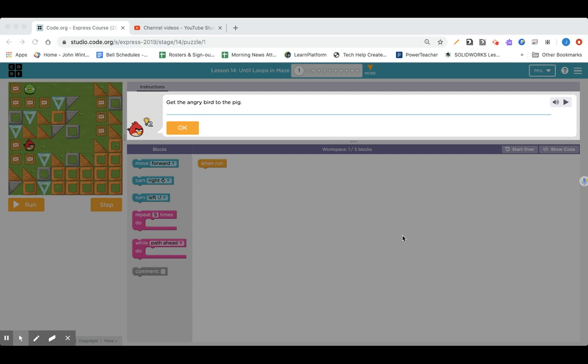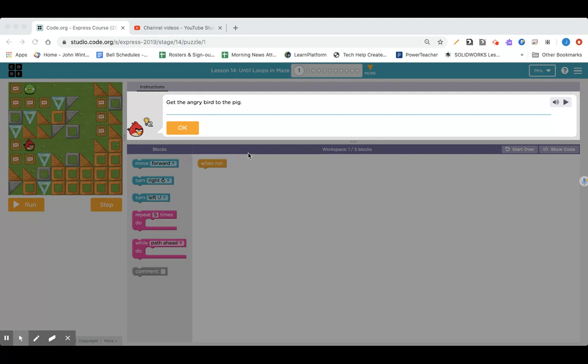Here we go, lesson 14, and we're switching it up. We're going to do the angry birds this time. All right, so we've used conditionals, and that means using if loops or if else loops, and we've also used while loops, and now we're going to use an until loop. So let's get started.